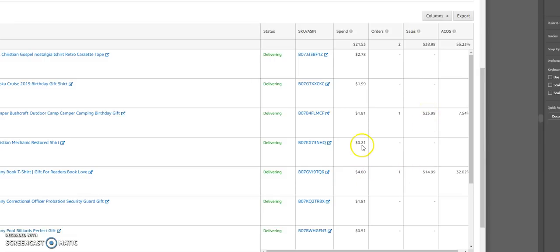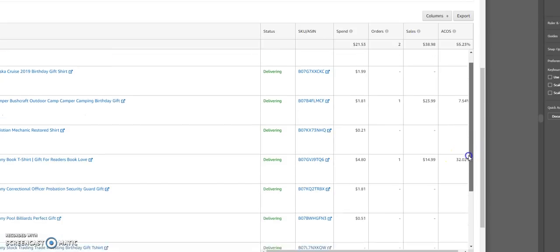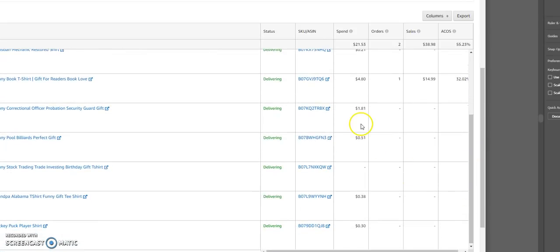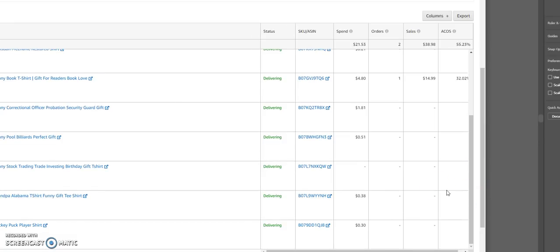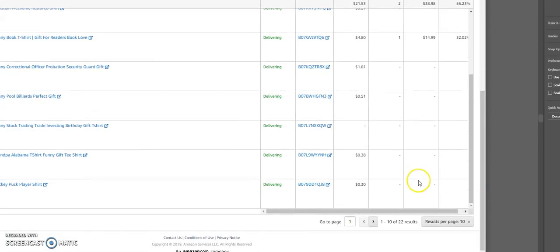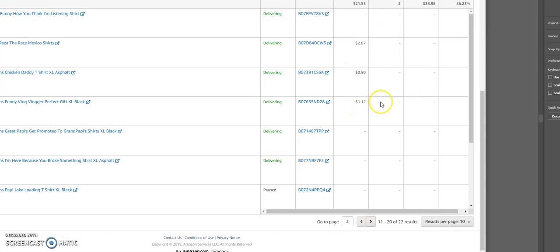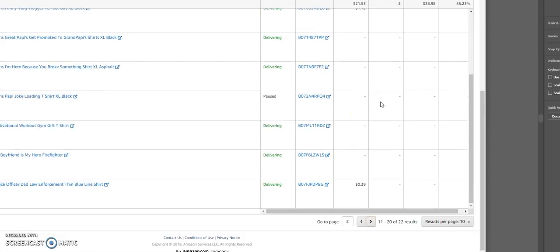This one I spent $0.21. This one I spent $4.80 to get one sale, to sell for $14.99, so I think that's like $1 or $2. So maybe I only really made $9, okay? I spent $1.81, nothing sells. $0.51, nothing sold. Another $0.38, nothing sold. Another $0.30, nothing sold. Let's go to the next page so you can see. This one never got any impressions. $2.87, $0.50 here, $1.12 here, no sales again. So as you can see here, all of these had no sales.